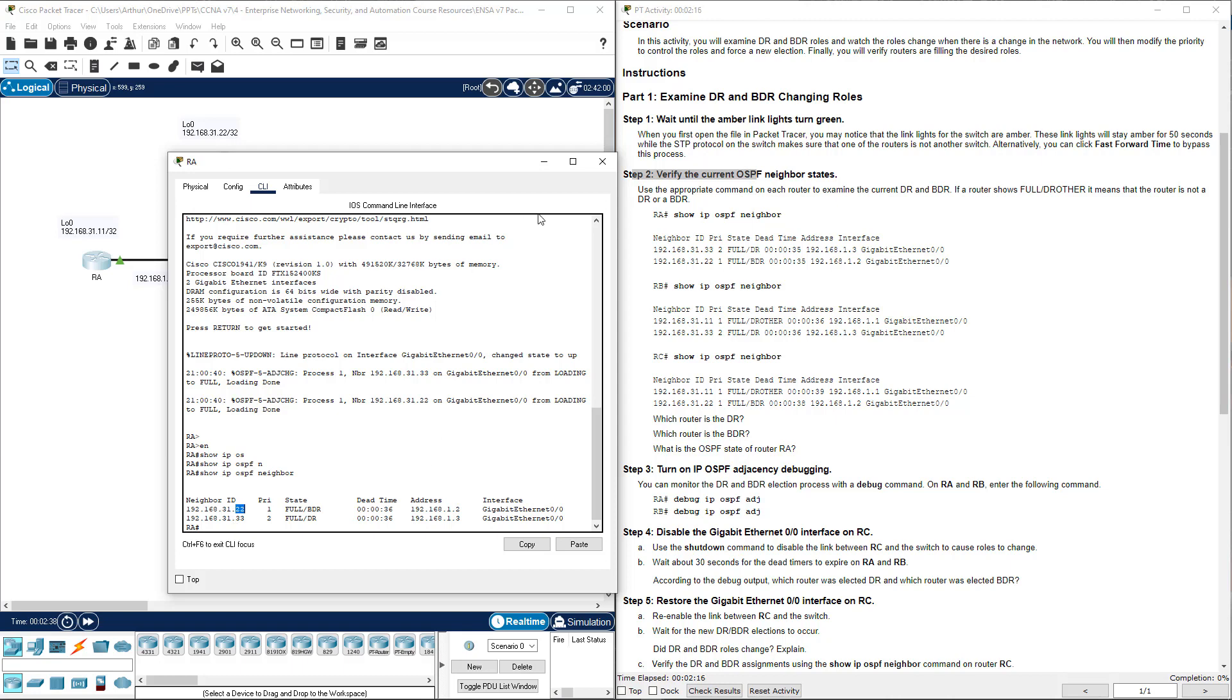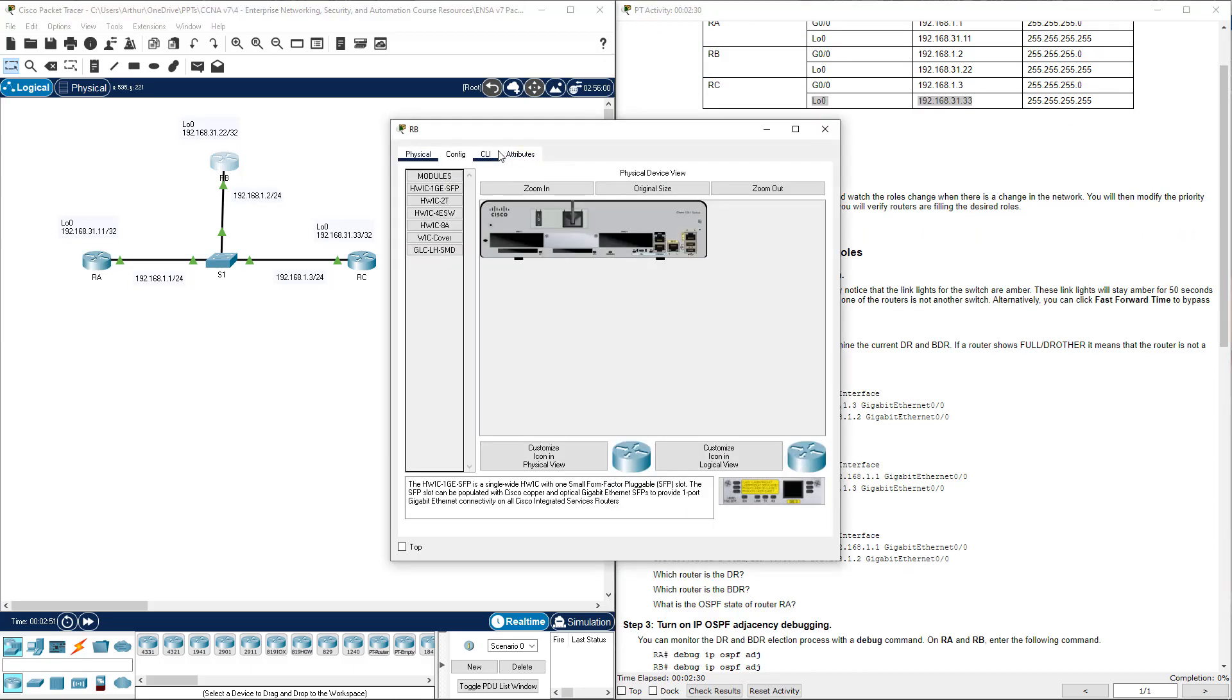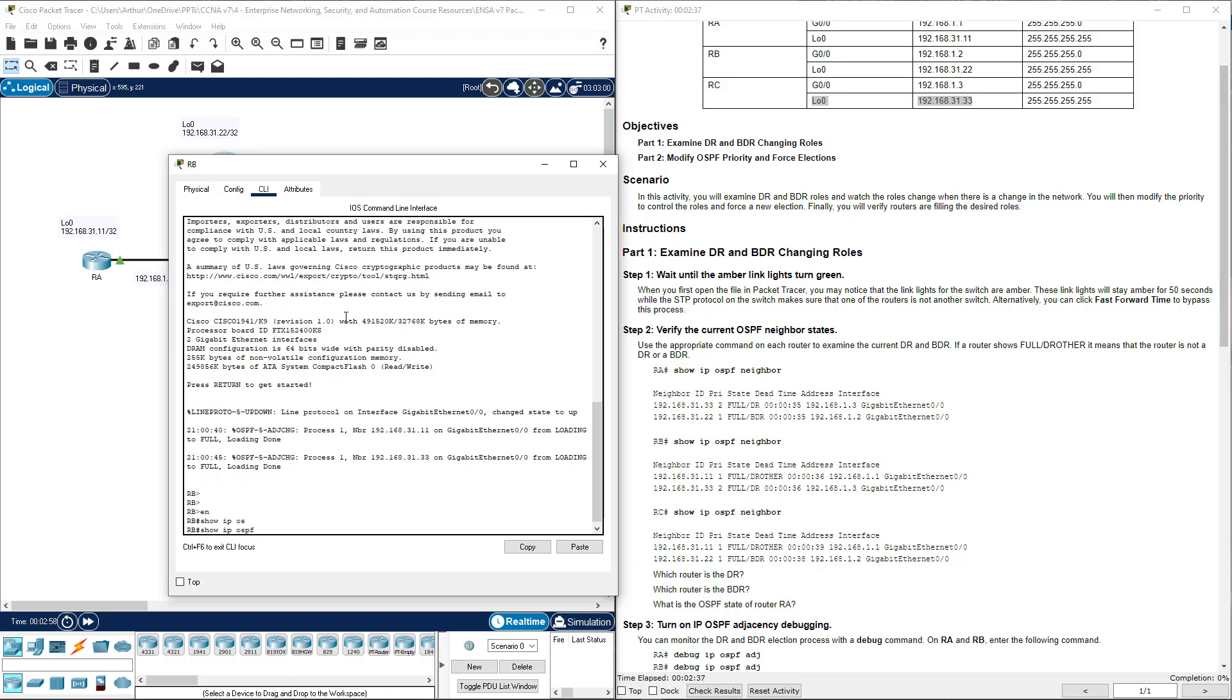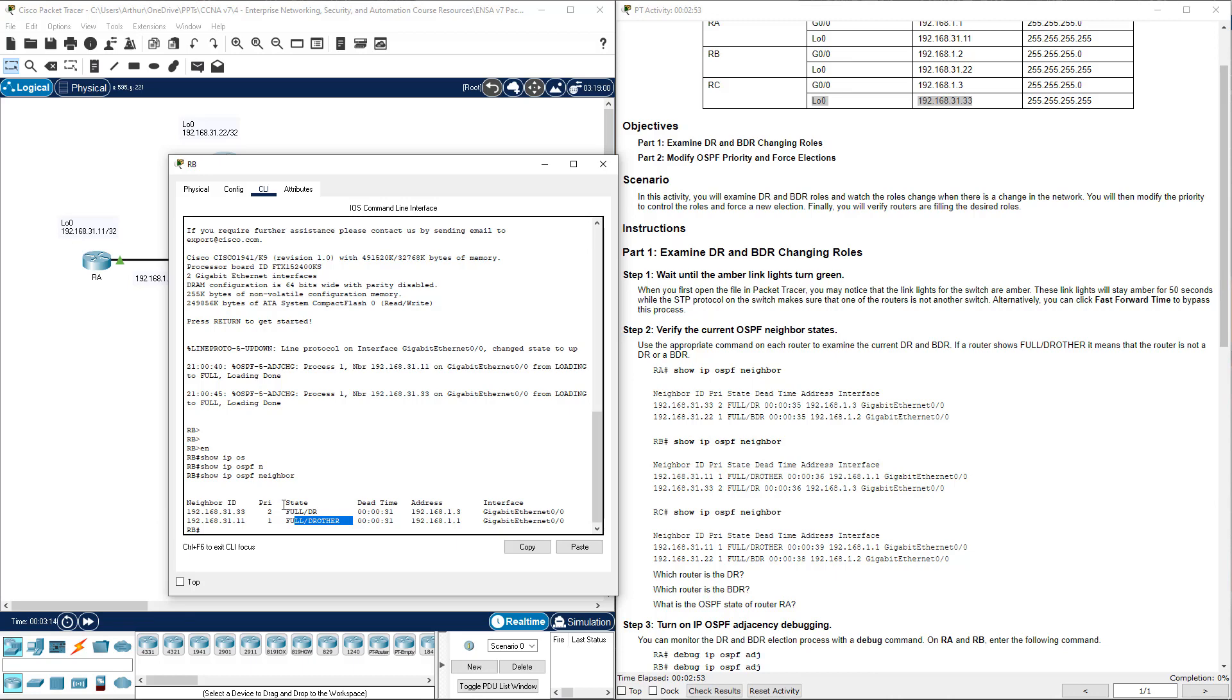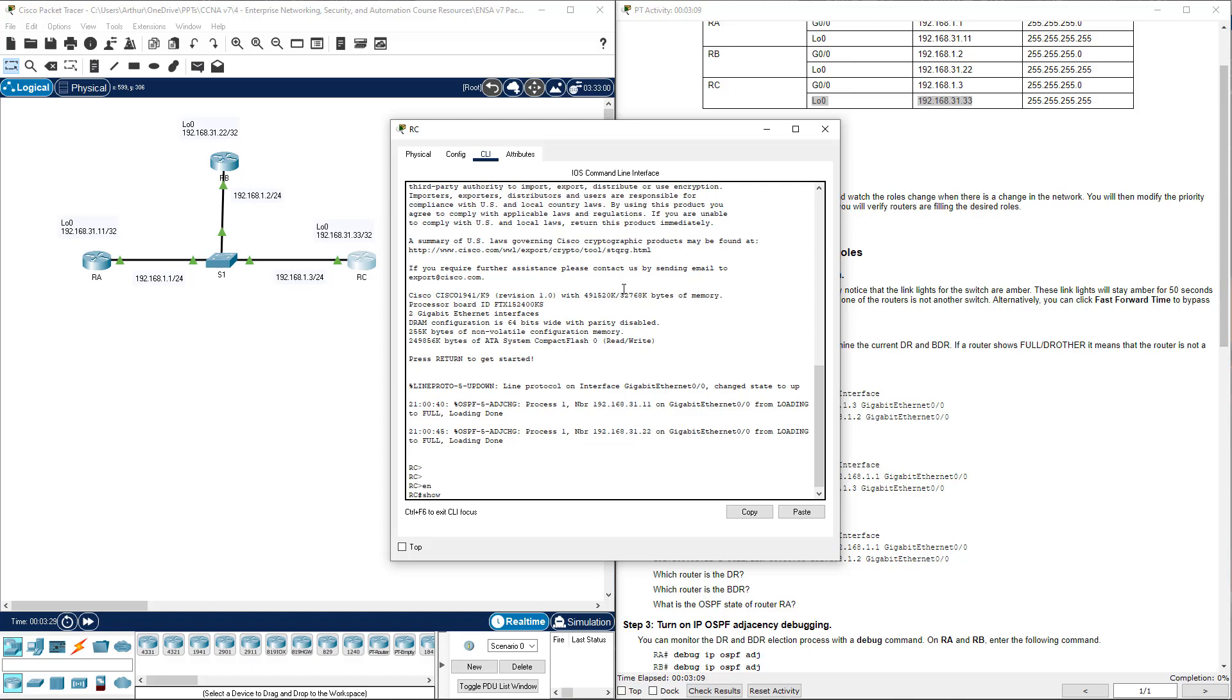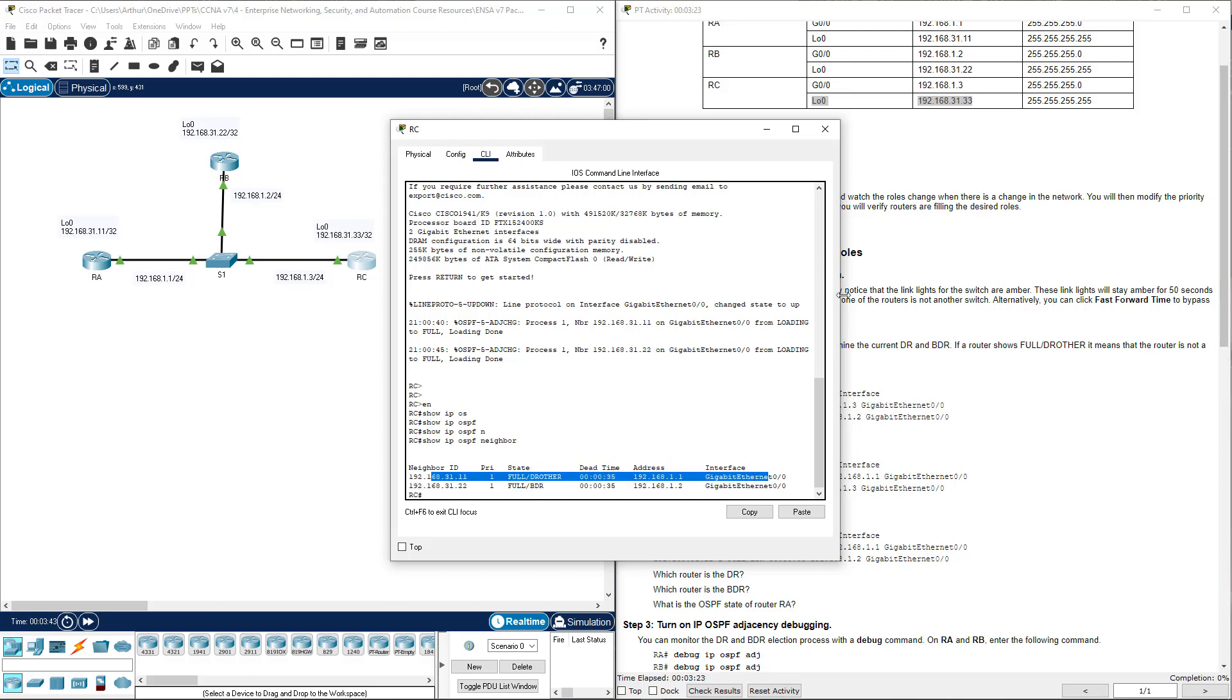It looks like RC, the loopback for RC at 31.33 is our designated router. But let's just double check. I'm going to hop on RB. Show IP OSPF neighbor. Again, 33 is showing as our full DR, and our .11 is showing DR other. 33 is our designated router, 22 is our backup designated router, and the rest of them are DR others. I'm going to hop on RC just to make sure. Enable show IP OSPF neighbor. It does show 22 as backup DR and shows 11 as DR other.